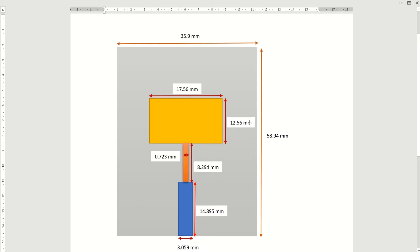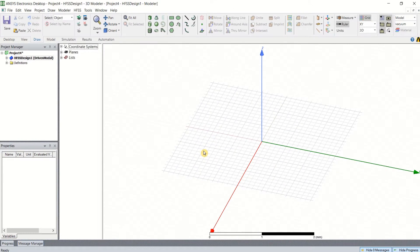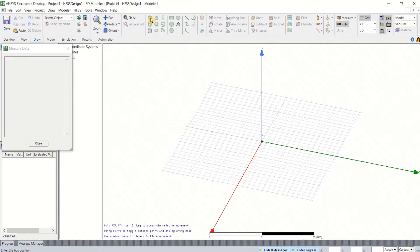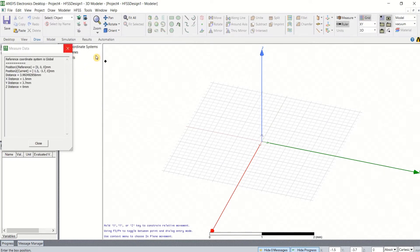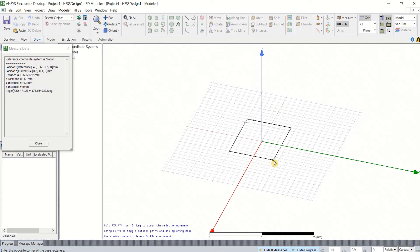In this tutorial, I am going to design this patch antenna using the HFSS tool. This is the default GUI of HFSS. First, I have to create a substrate. To create the substrate, draw a box, which is a 3D shape.